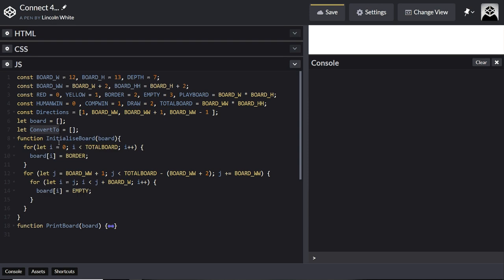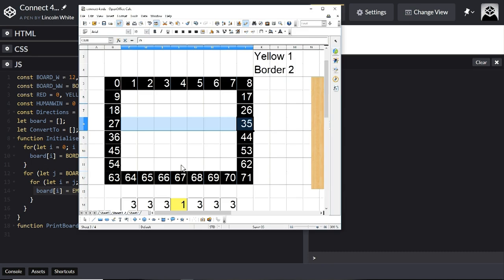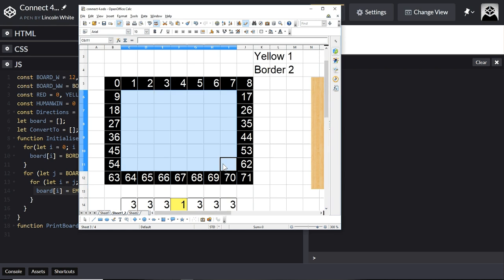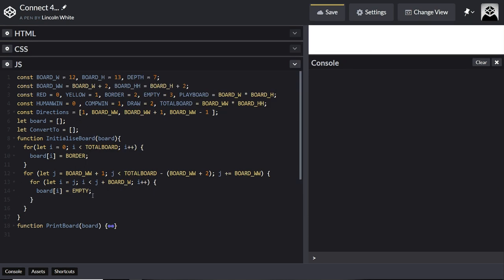Luckily for us, when we initialize the board here, we first do that and remember last time we set all of these to empty — as you can see. Those are the exact squares that we need to convert to, so as it turns out, if we just get the index of each square here, that should do it.